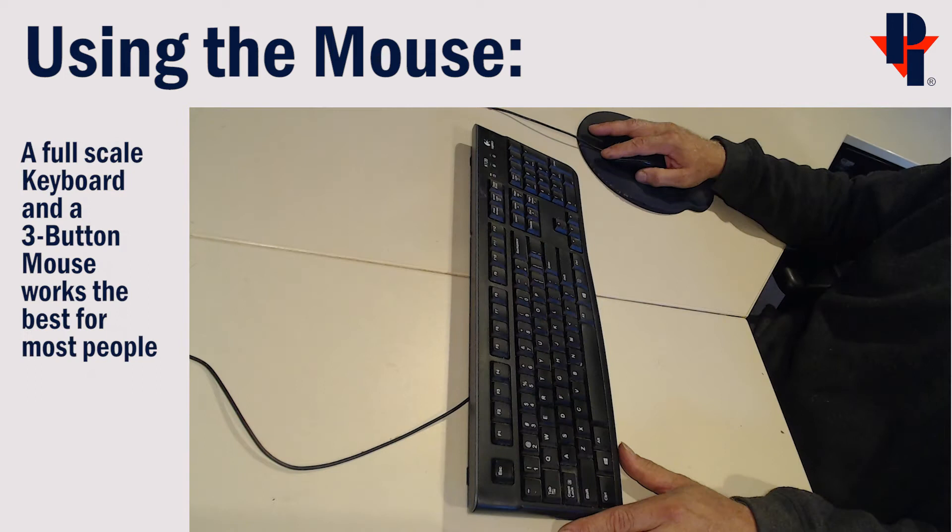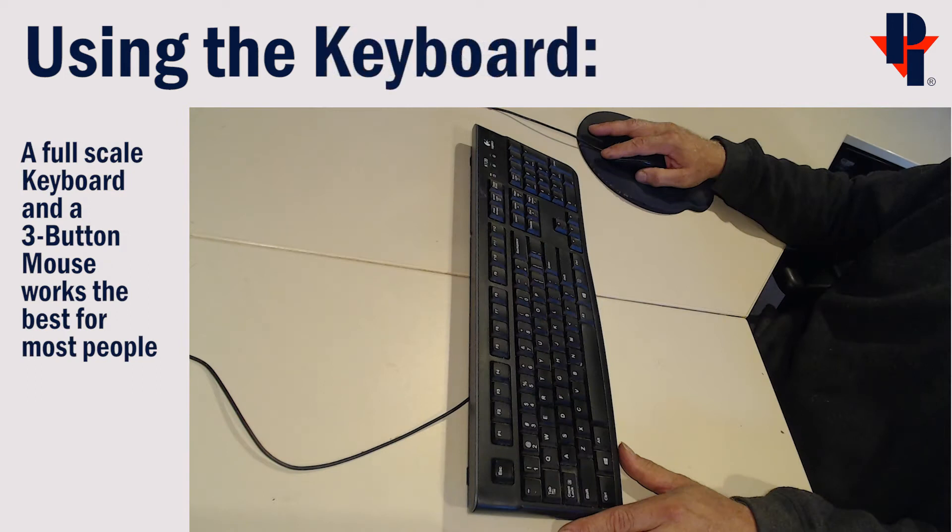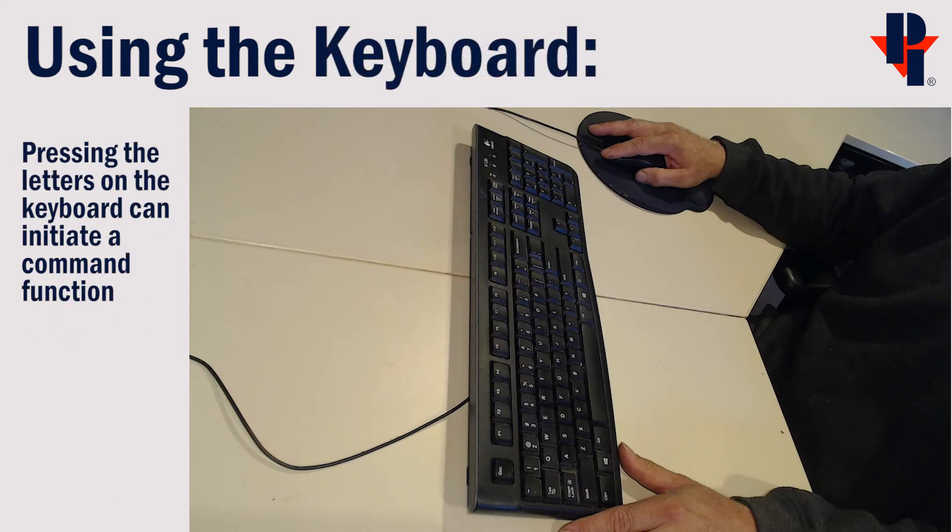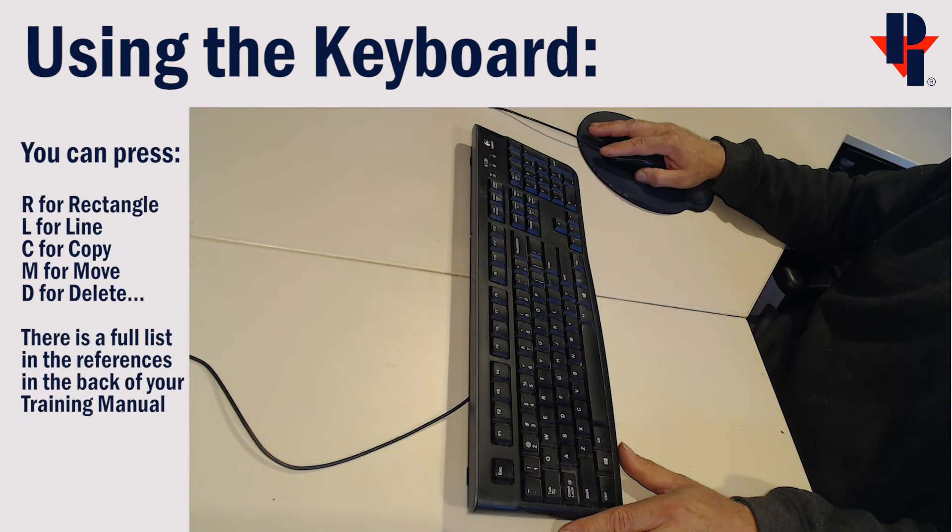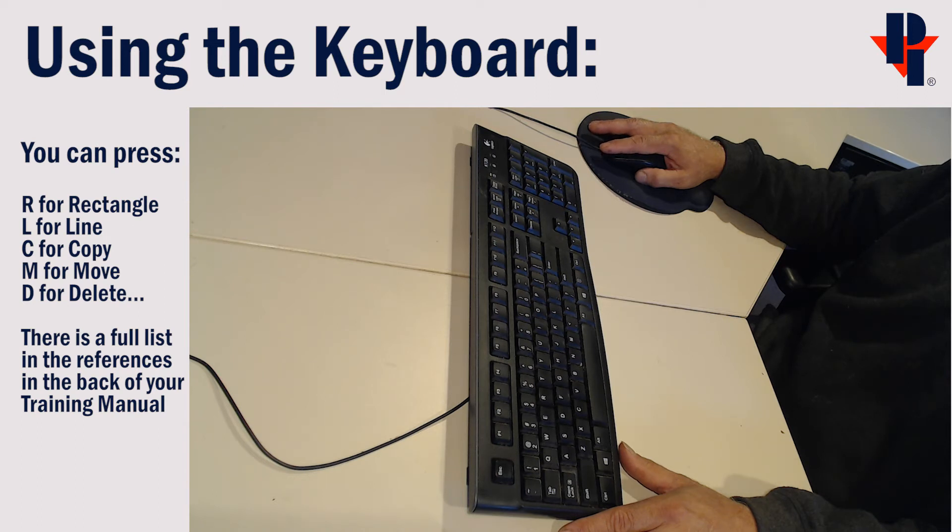A full-size keyboard and a three-button mouse works best for most people. The letters on a keyboard can be used to enable functions, such as pressing the letter R to draw a rectangle, D for delete, M for move, and so on.